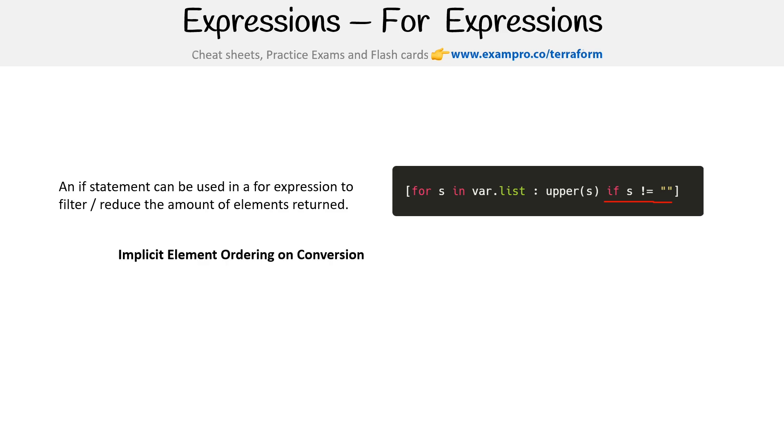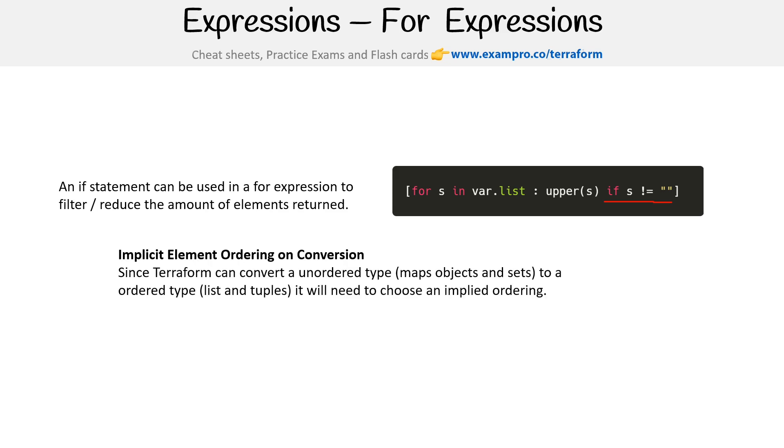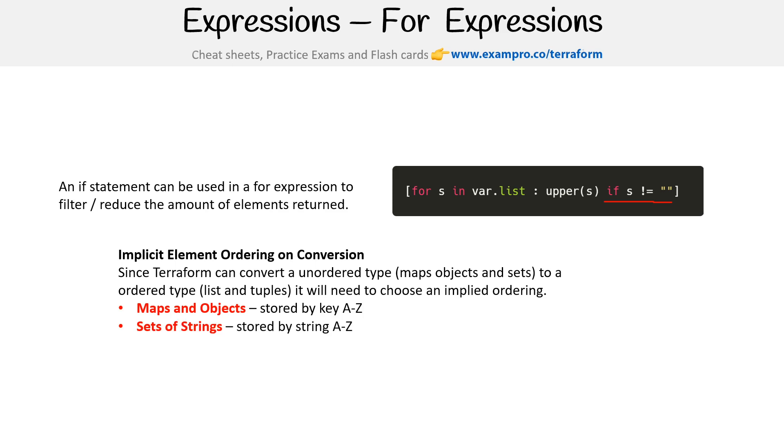Then we have implicit element ordering. Since Terraform can convert an unordered type, so maps, objects, and sets to an ordered type like list or tuples, it will need to choose an implied ordering. So for maps and objects, they're stored by key A to Z. Set of strings stored by strings A to Z. Everything else is going to be arbitrary ordering. So there you go.